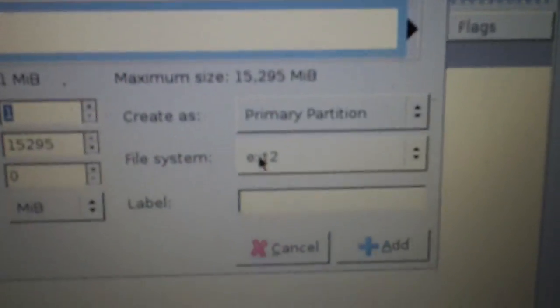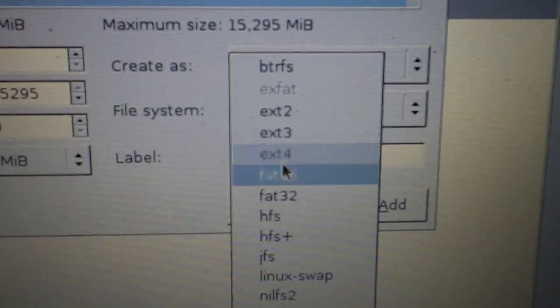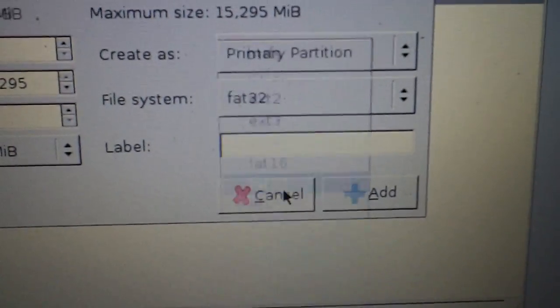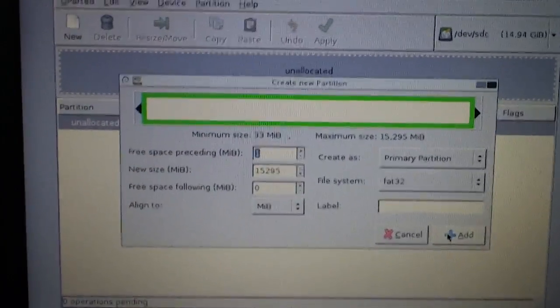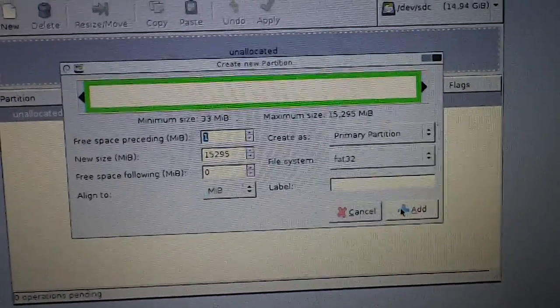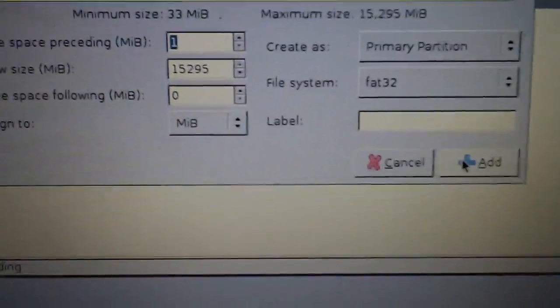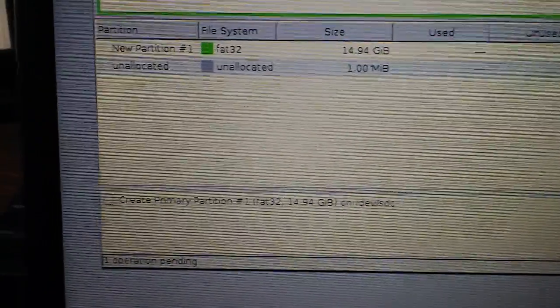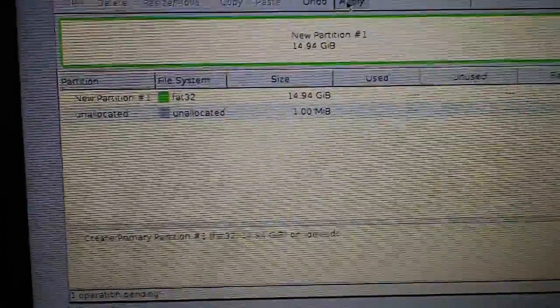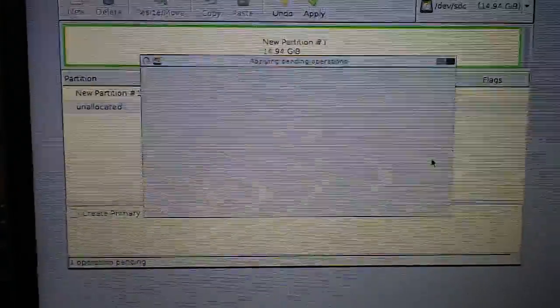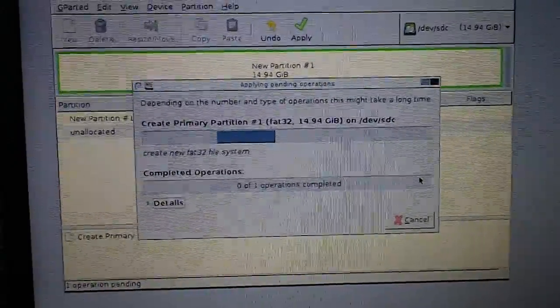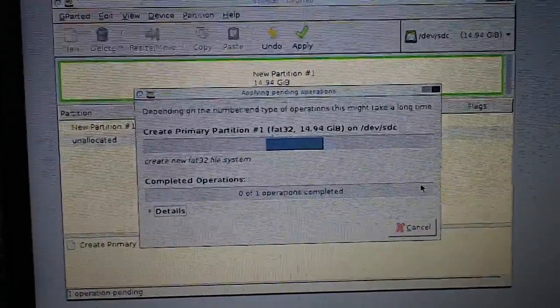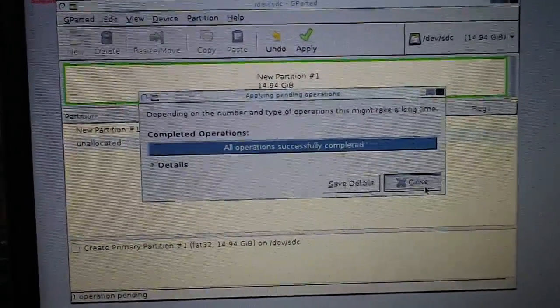There are a couple options here. You might want to change the file system to be FAT32. That's one of the most popular file settings. Just change it to whatever you'd like and just hit add and then just hit apply.